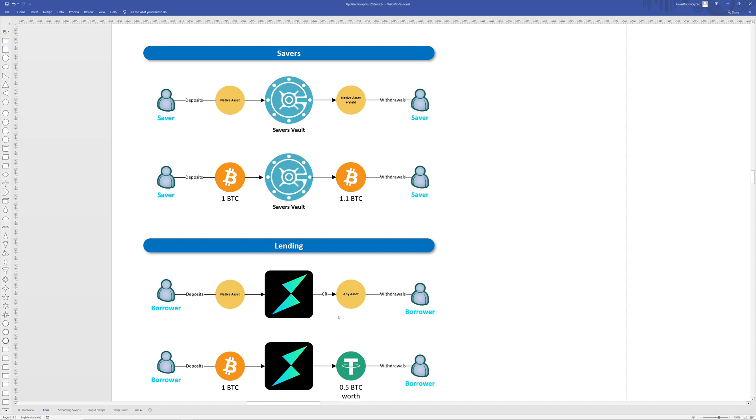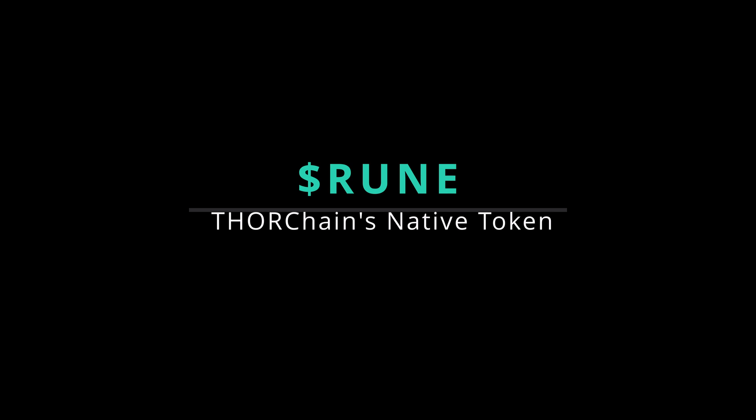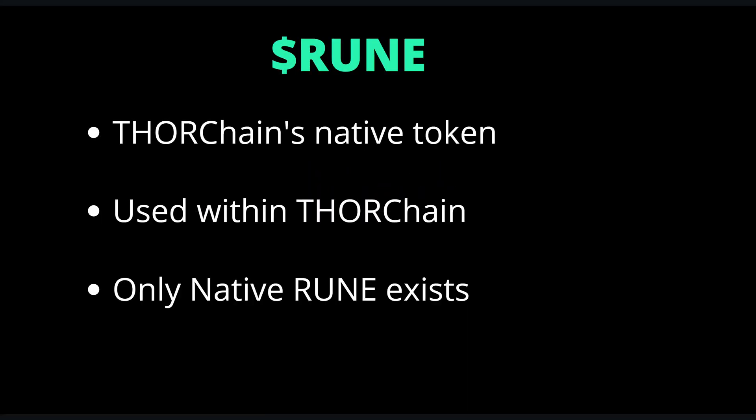If they put in Bitcoin they're going to earn Bitcoin, if they're putting in Ethereum they're going to earn Ethereum. And then there's lending which you can use your crypto to take out a loan with the best loan terms anywhere: no interest, no liquidations, and no time frames. We'll talk more about savers and lending in the next video.